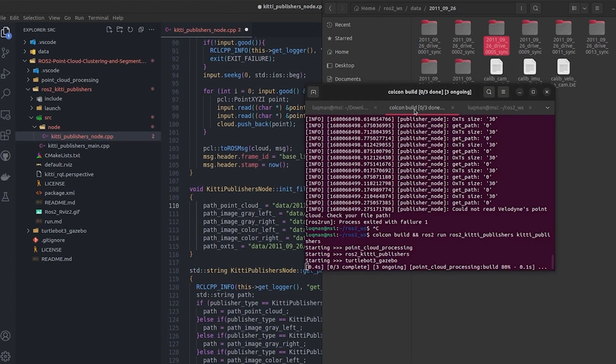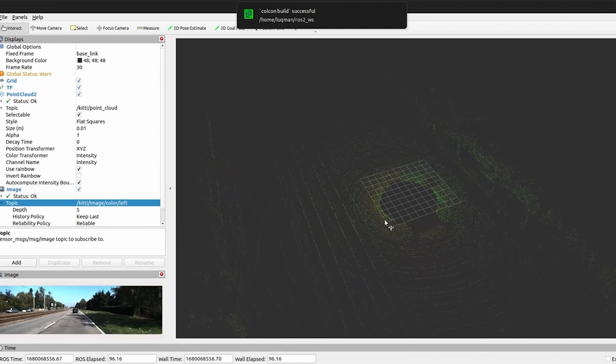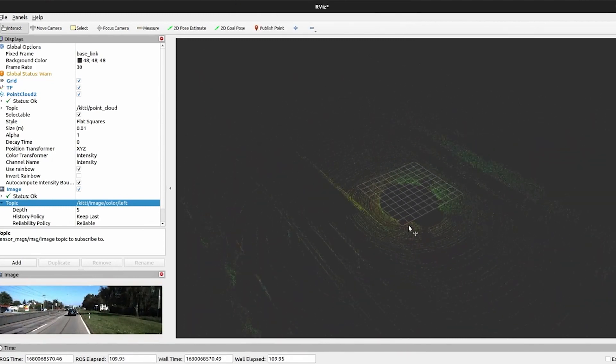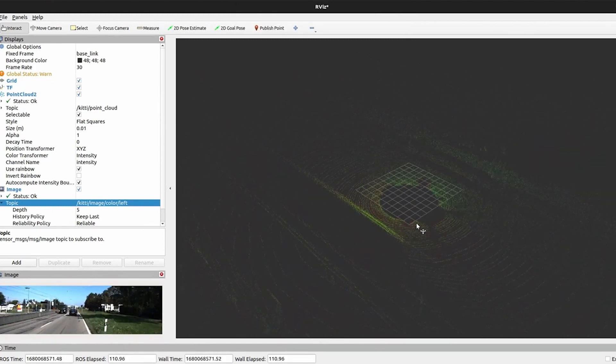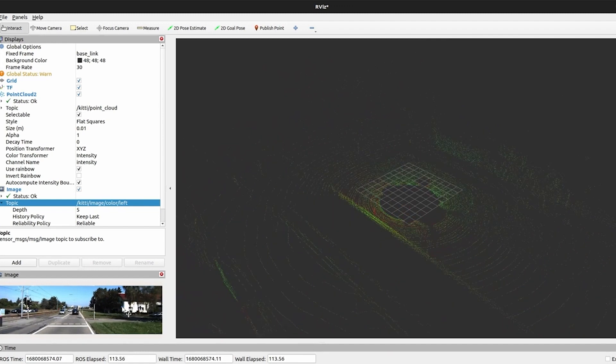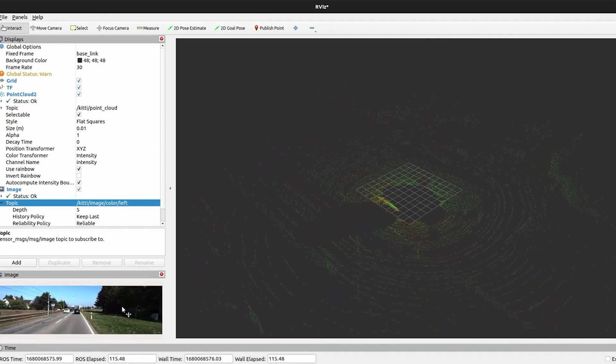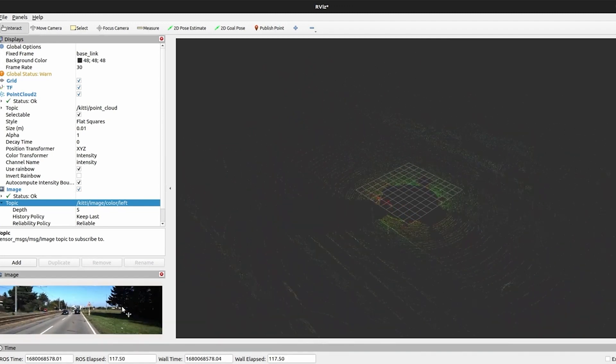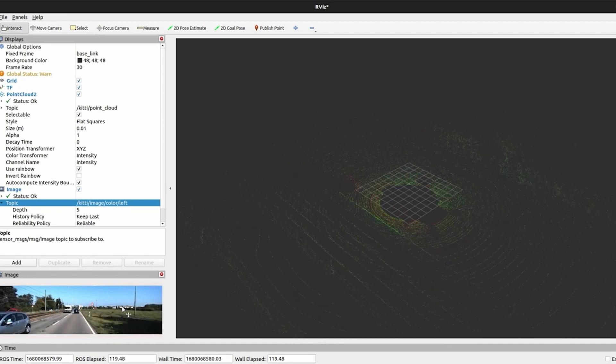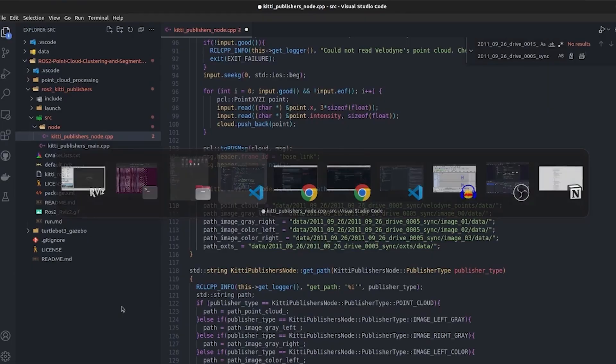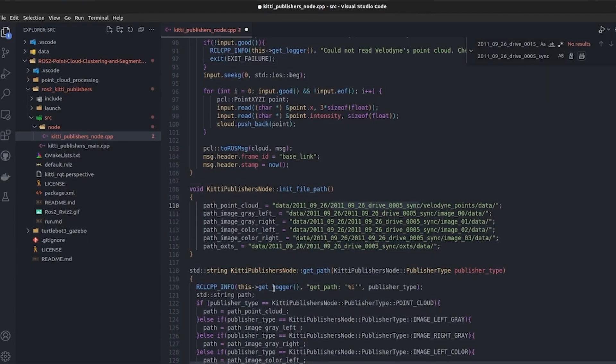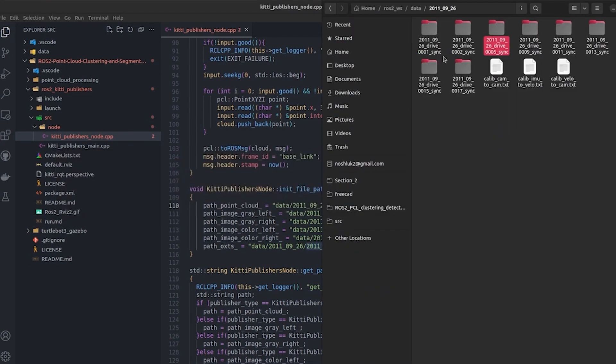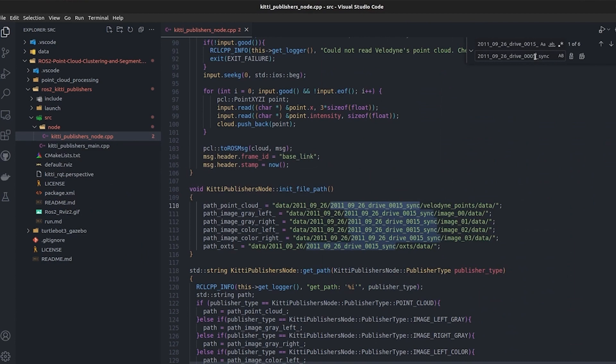This is the path for this specific sequence so I will stop it and I will perform colcon build and run it. Open RViz and this time you can see a different data stream is now running. Previously it was different. We can do this with other files as well.